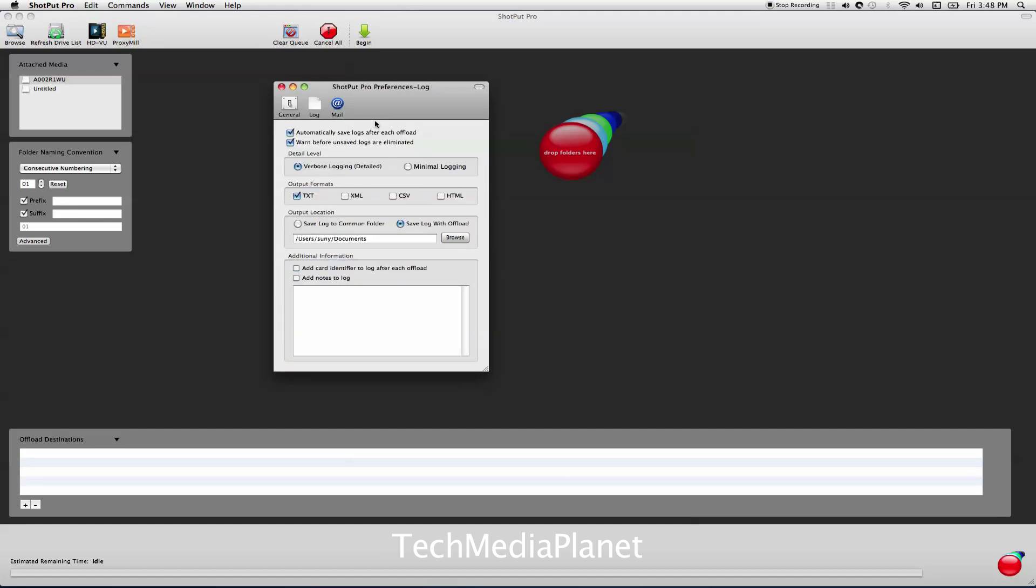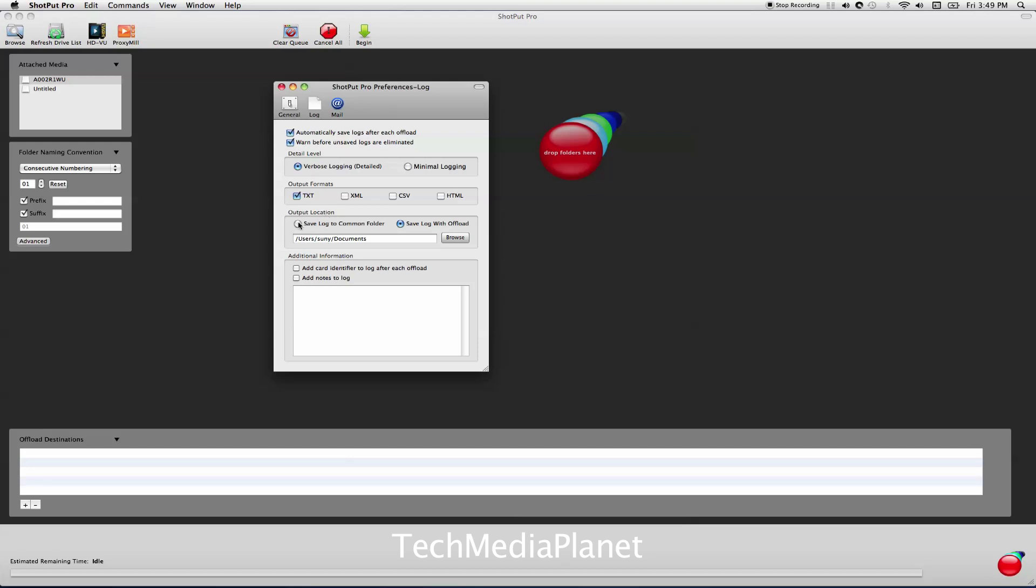For logging, you can automatically save logs after each offload, warn before unsaved logs are eliminated. Verbose is a good thing. I don't set it to minimal. It'll give you the most amount of details, and it's just a text file. You can output as text, XML, CSV for Excel, or HTML. I tend to leave it as text. Then you can choose where to save that text file: with each offloaded drive or in a common folder. I like the idea of a common folder.